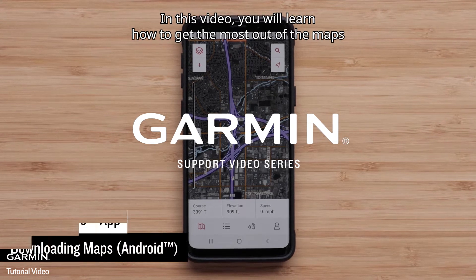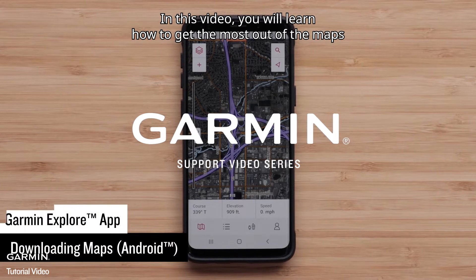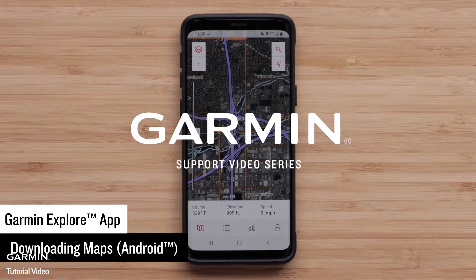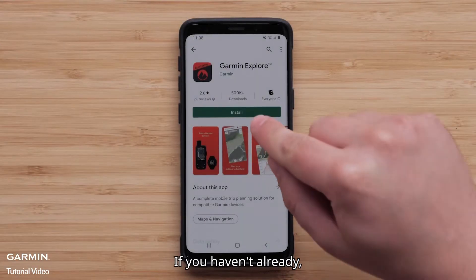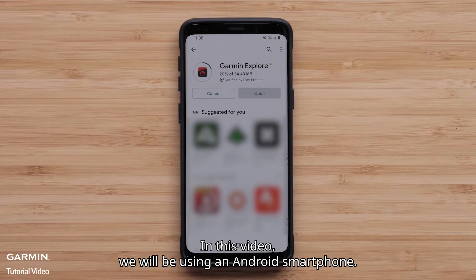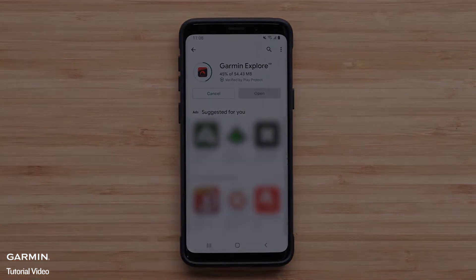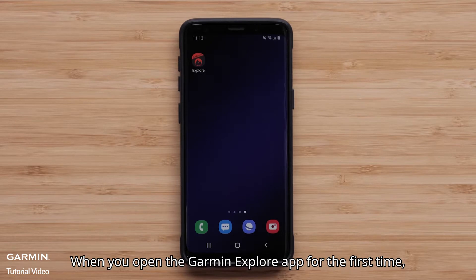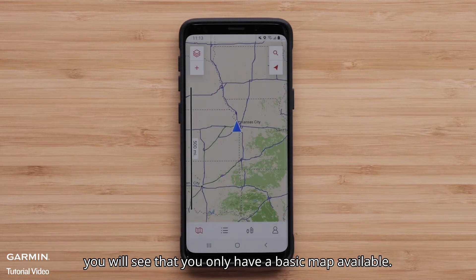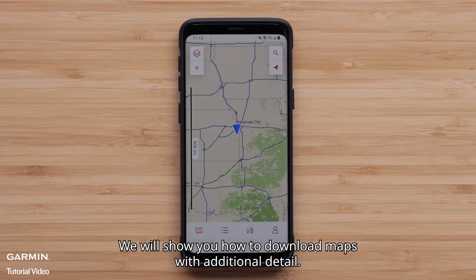In this video you will learn how to get the most out of the maps available on the Garmin Explore app. If you haven't already, you will need to download the app from the Google Play Store or Apple App Store. In this video, we will be using an Android smartphone. When you open the Garmin Explore app for the first time, you will see that you only have a basic map available. We will show you how to download maps with additional detail.